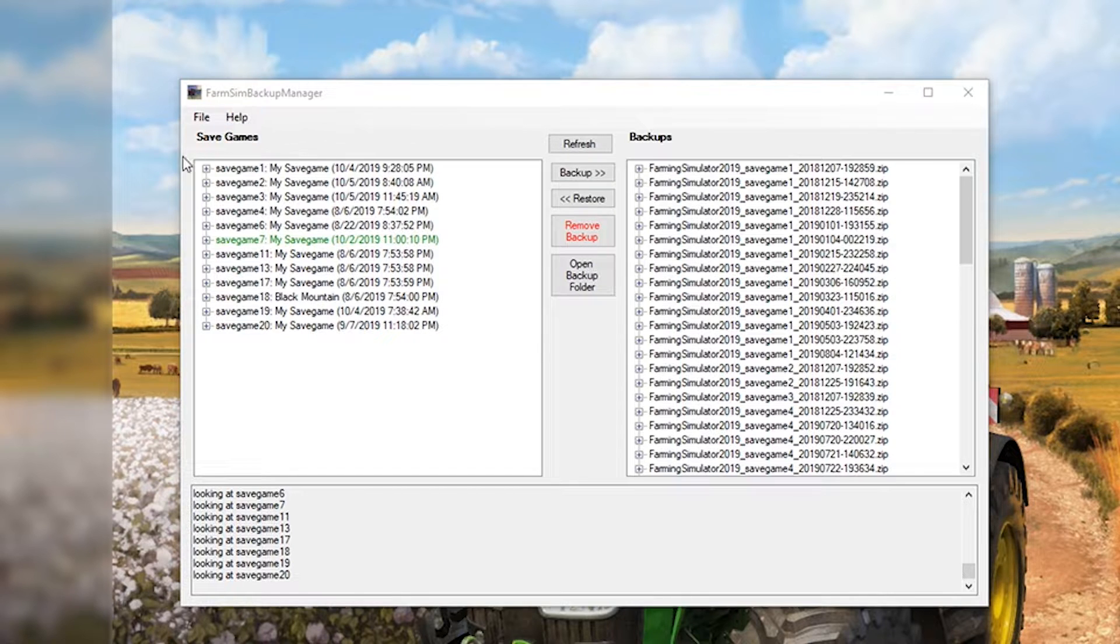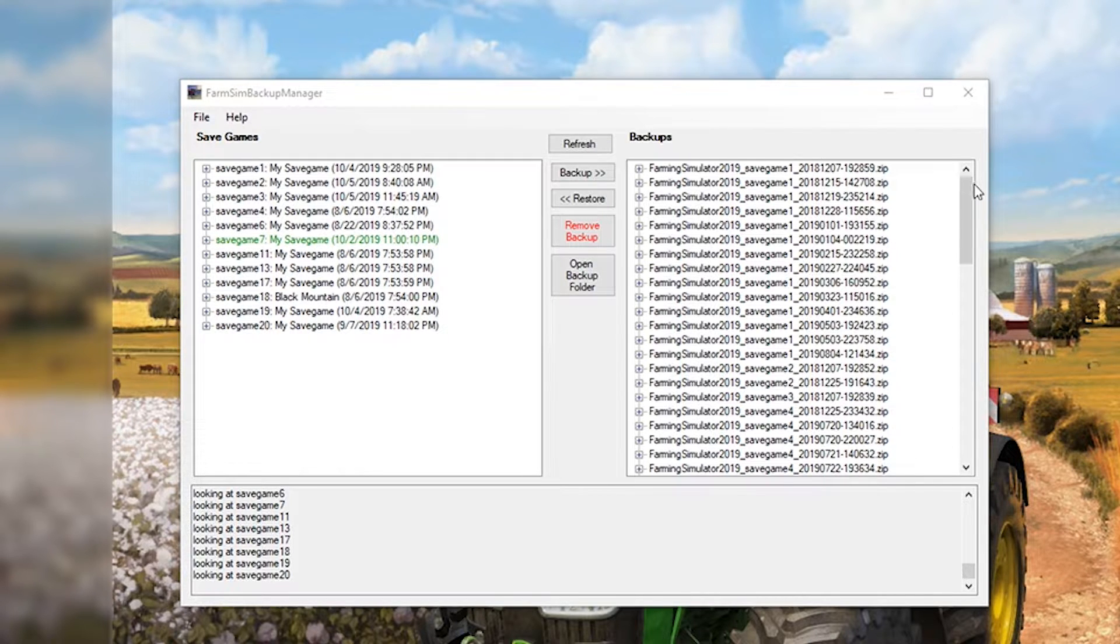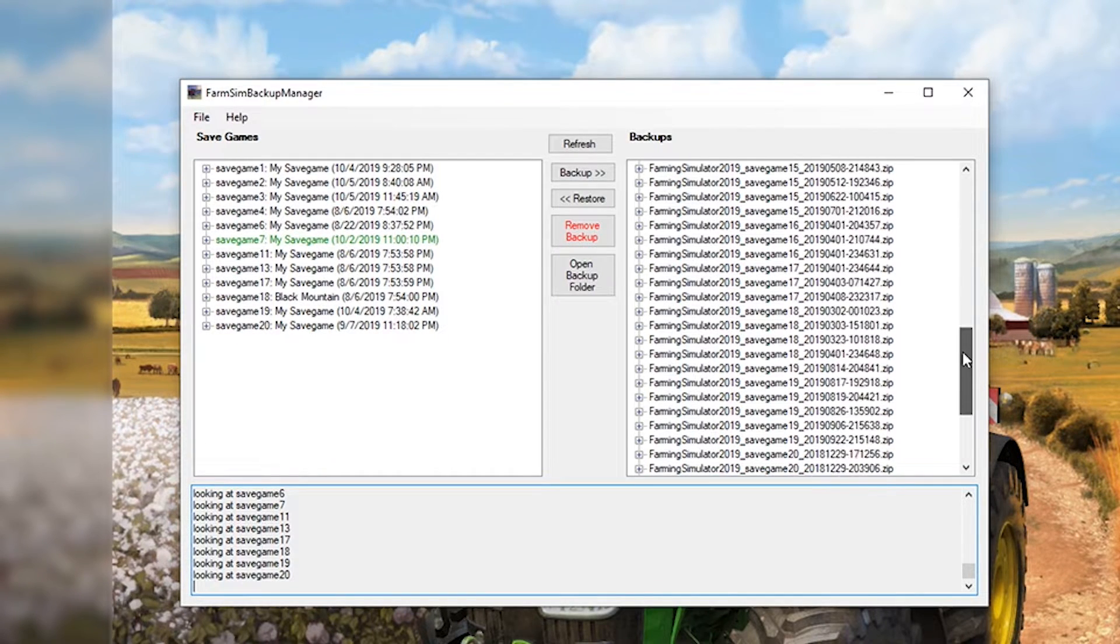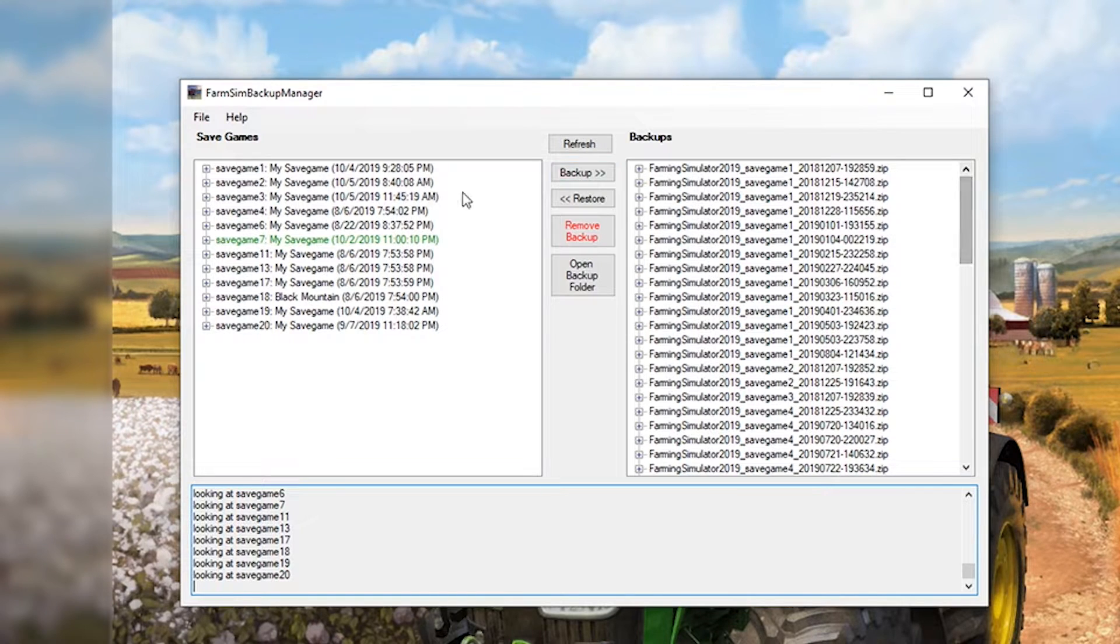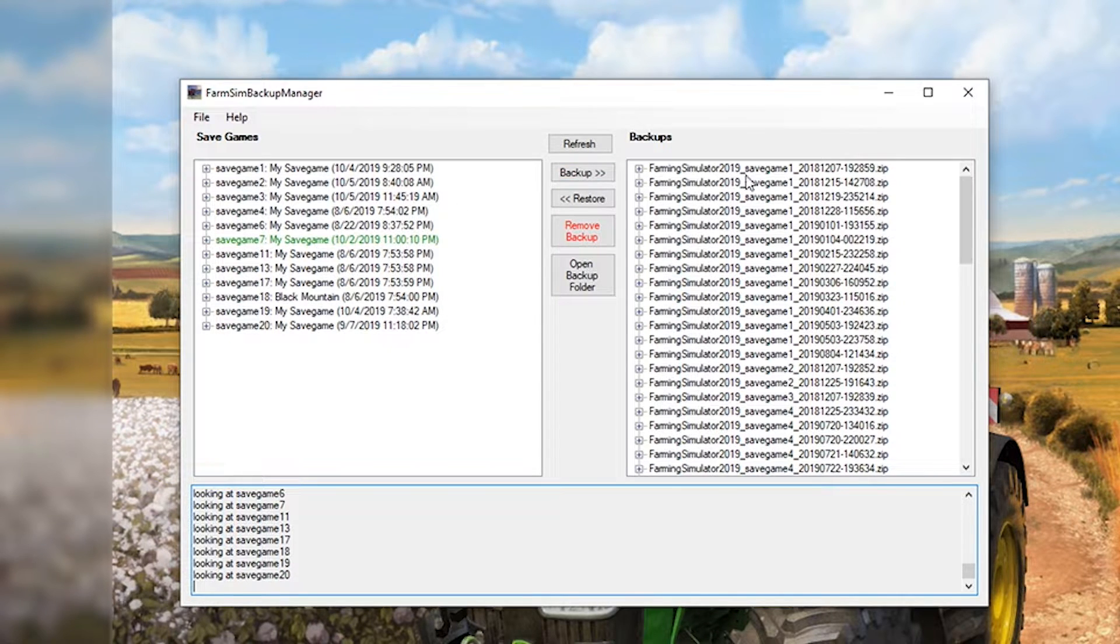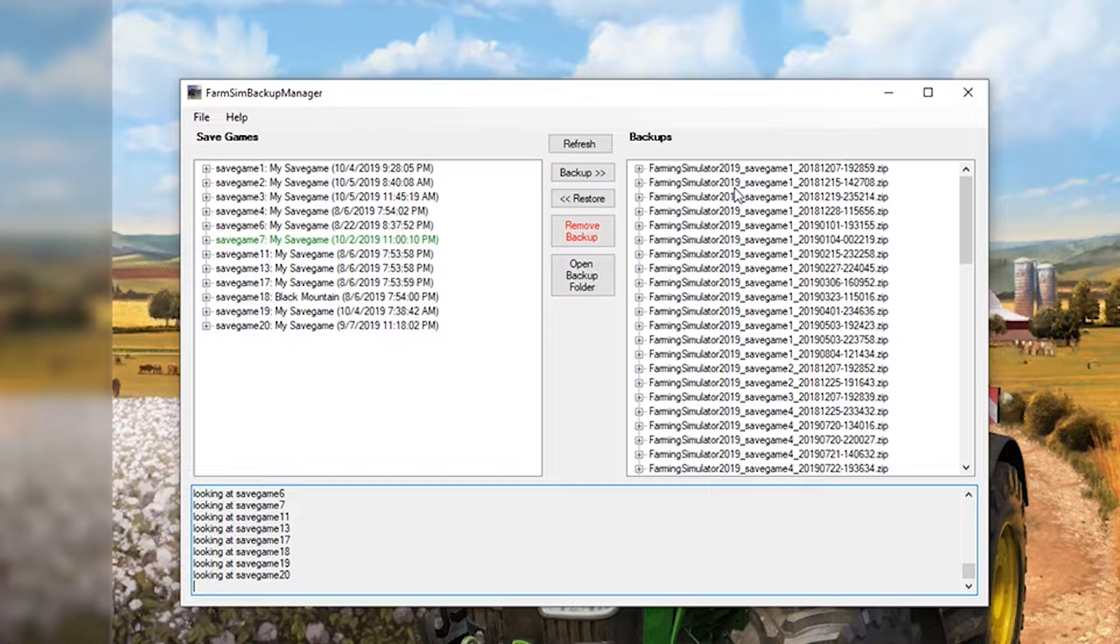So everything on the left, these are all of my save games. Everything on the right, these are all of my save game backups. You can see that it adds FarmSim 2019 for the save game. Basically takes the save game folder, zips it all up, and shoves it over to a folder that I have configured.